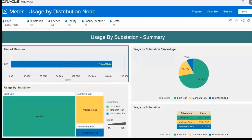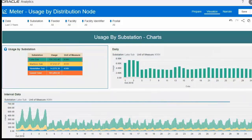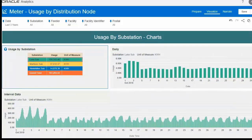Now let's look at the summary of usage by substation. This view shows the total usage by substations, the usage by individual substation, the percentage breakdown, and the usage by individual substation in tabular format. You can also analyze daily and interval usage by individual substation — select any individual substation to see the pattern of daily and interval usage data.